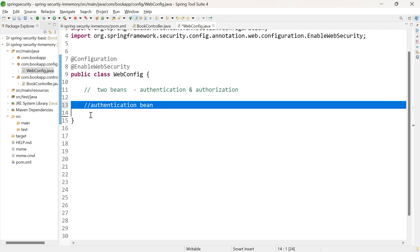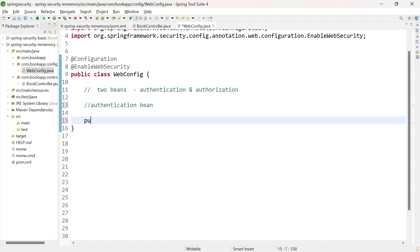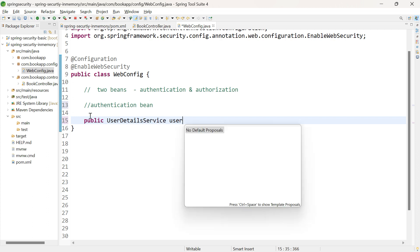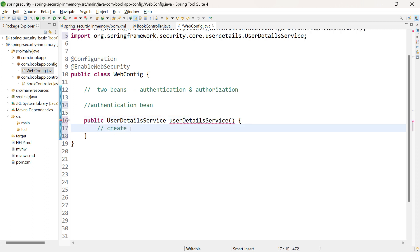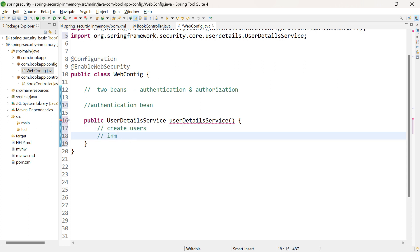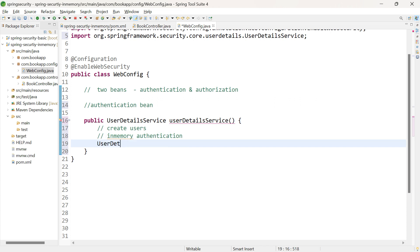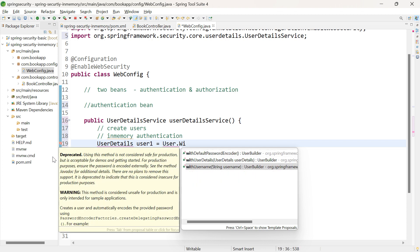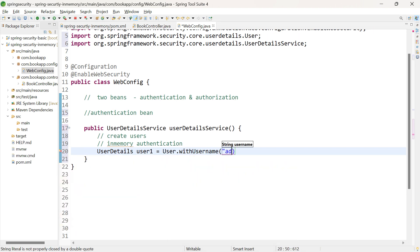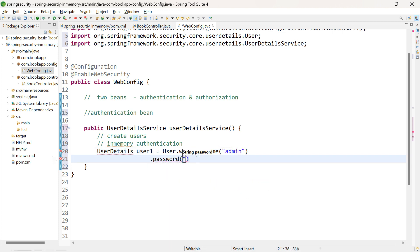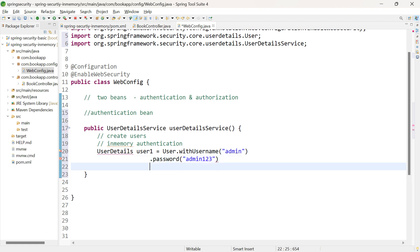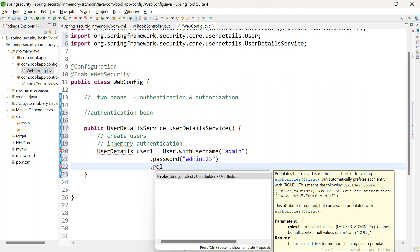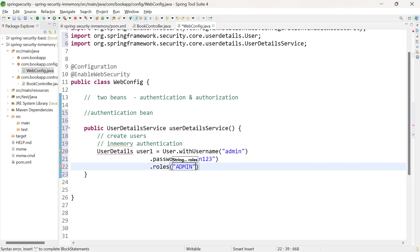Let us first create the authentication bean — a bean for UserDetailsService. Within this, let us create users. The type of authentication we are using is in-memory authentication, which is used only for understanding purposes and should not be used in production. Let me create user objects using User.withUsername(). The first user is admin, with a password and two roles: admin and user.